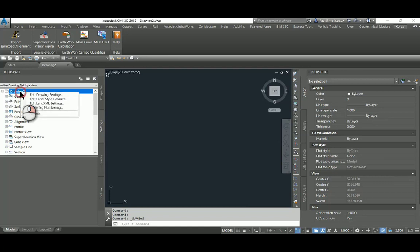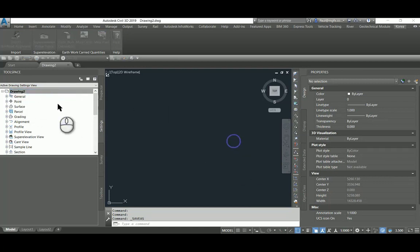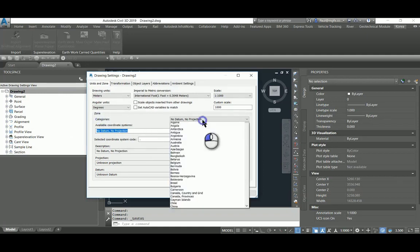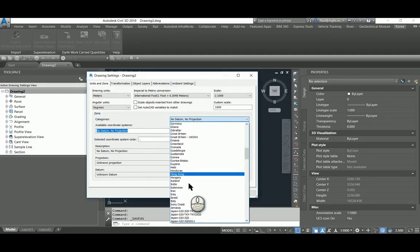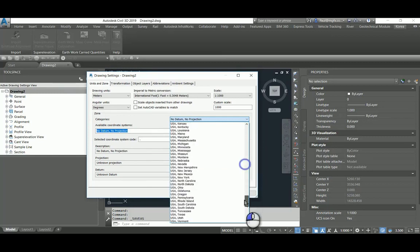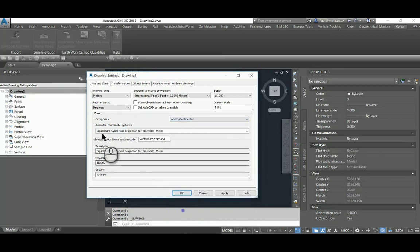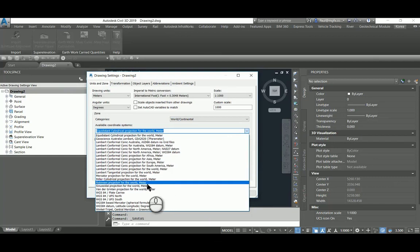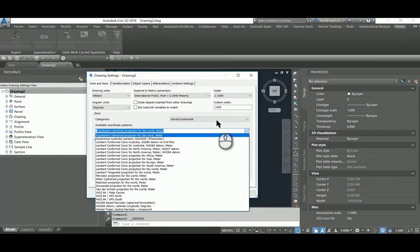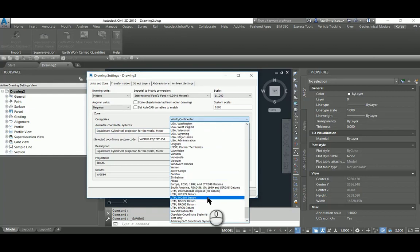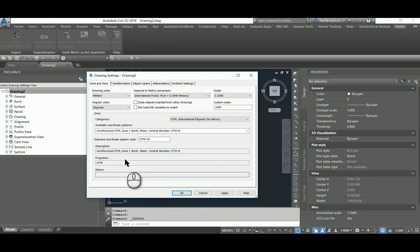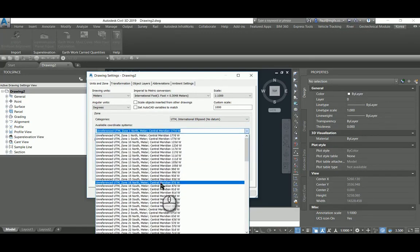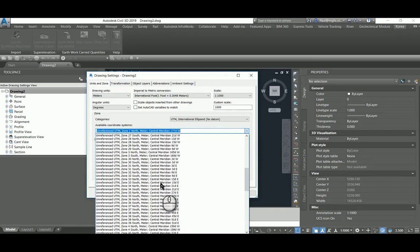Then in the settings we're going to set the coordinate system. We are using the Universal Transverse Mercator coordinate system UTM for an island called Mauritius. It's zone 40 south.